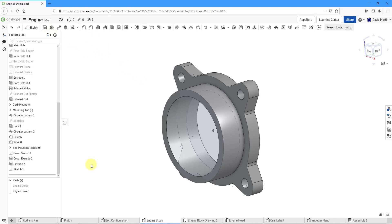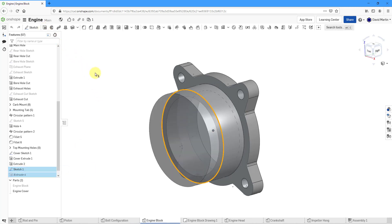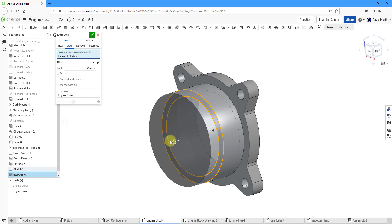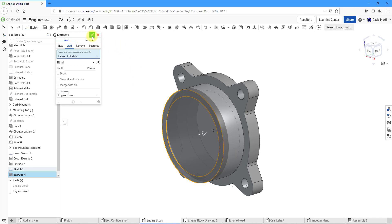Now for this extrude, it's easier if I just select sketch one out of the feature list. Then I will go to the Extrude tool. Let's flip the direction and the depth of this one is going to be a value of 10. And that closes it off. Let's hit the check mark.